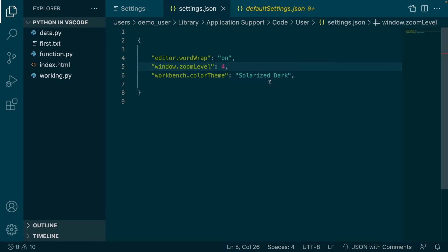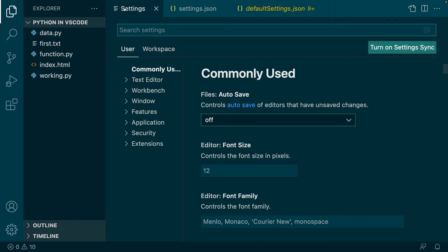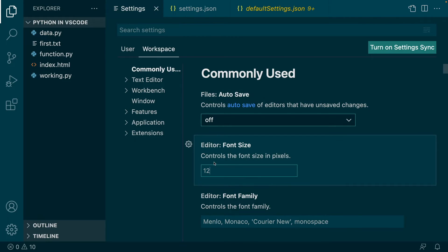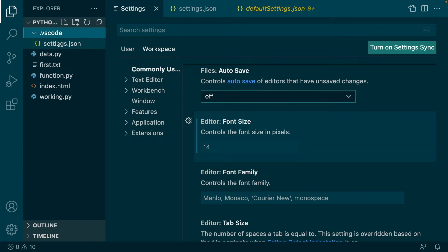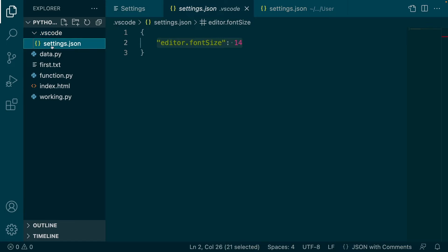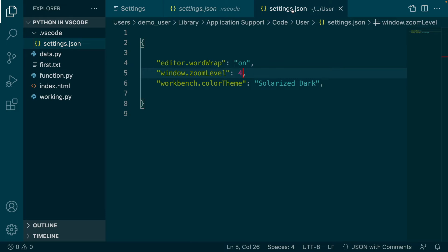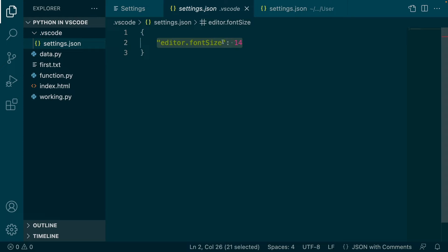For this project I want to keep the Monokai settings, but only for this project. The rest of the other projects should keep the Solarized Dark setting. Go to workspace settings and let's change the font size to 40. The moment I make this change, a new .vscode folder is created automatically in the project explorer, which contains a settings.json file. This is a different file from the user settings.json file.